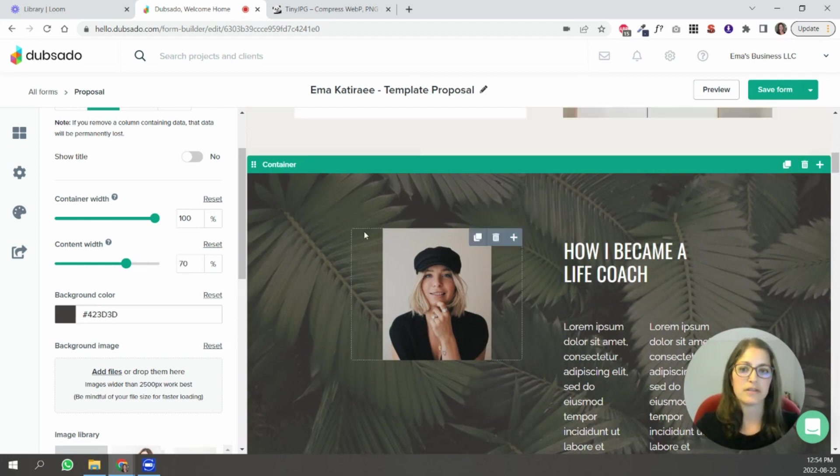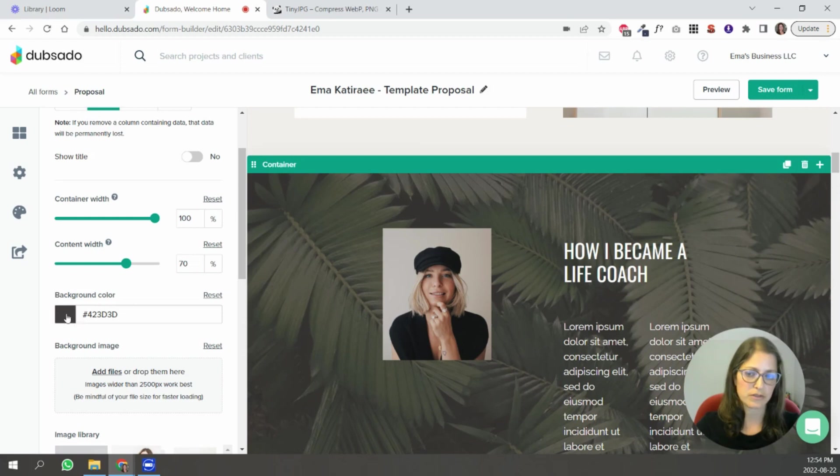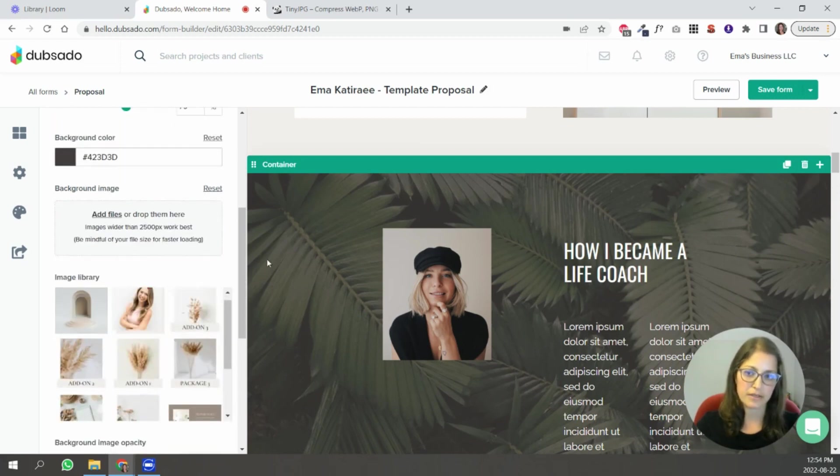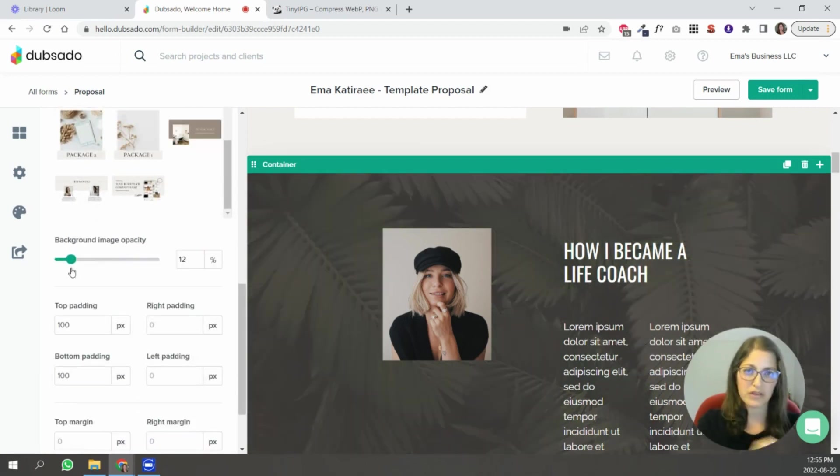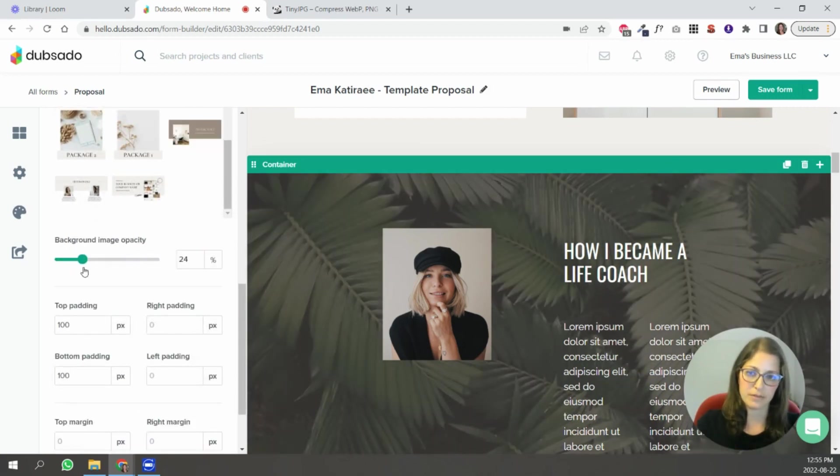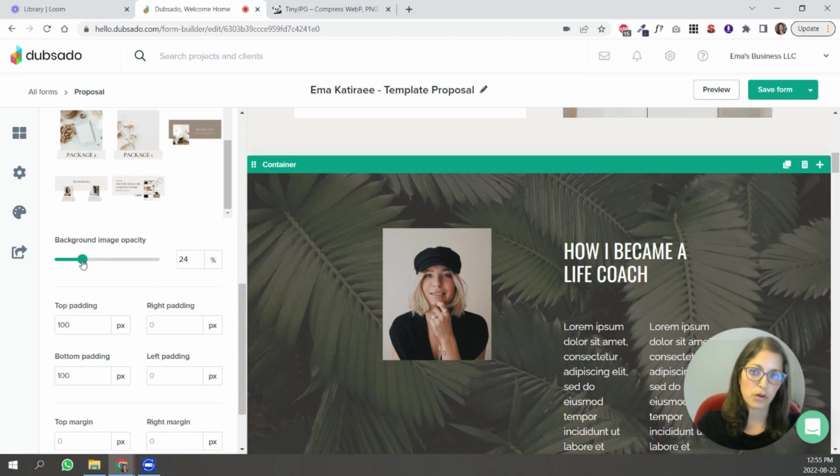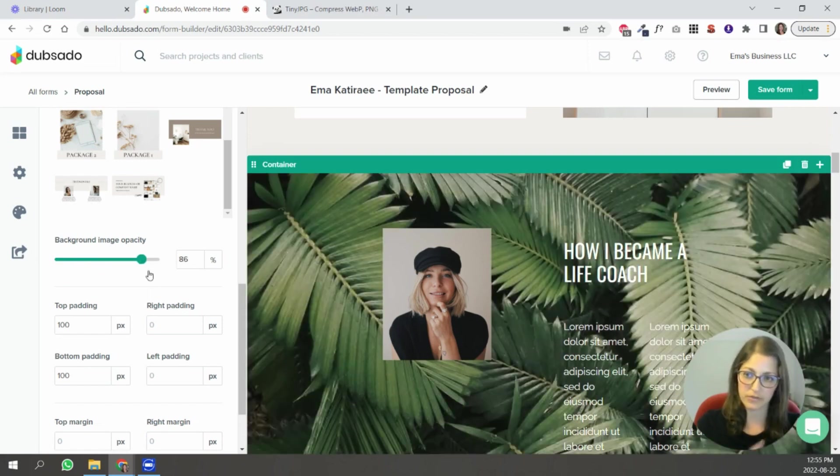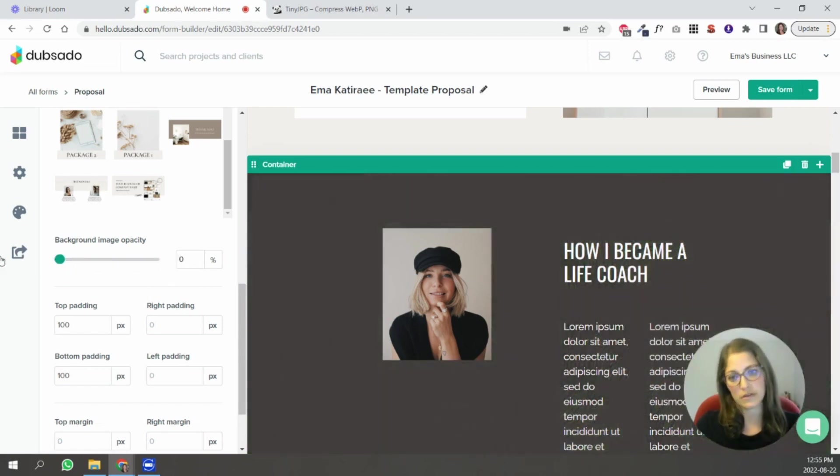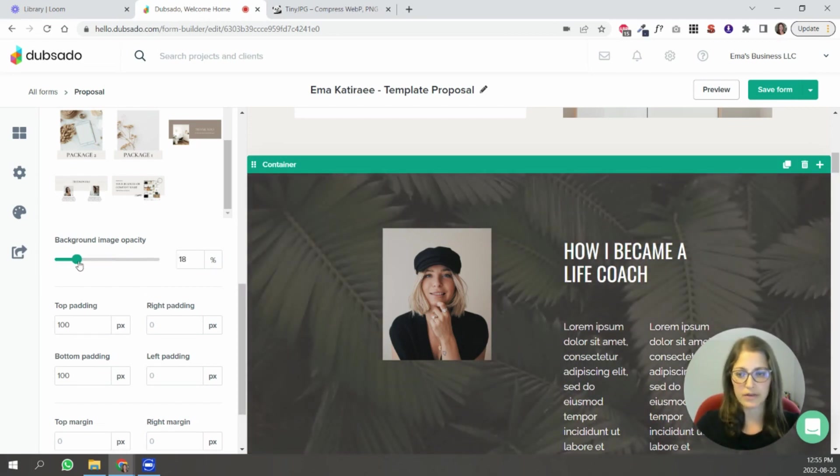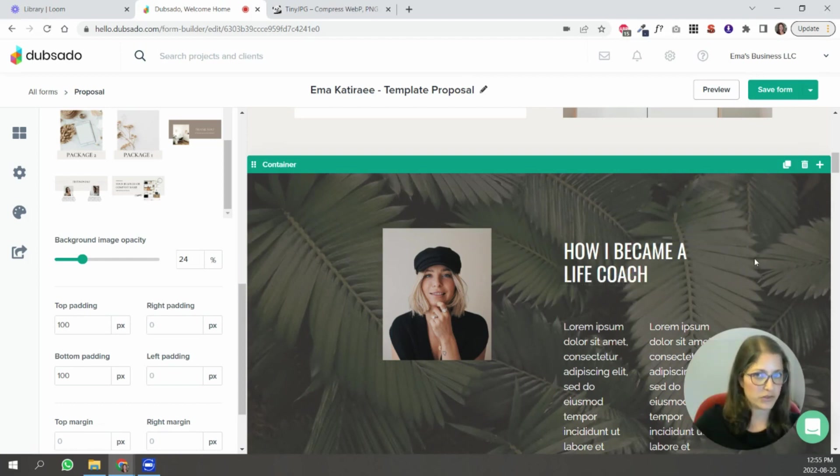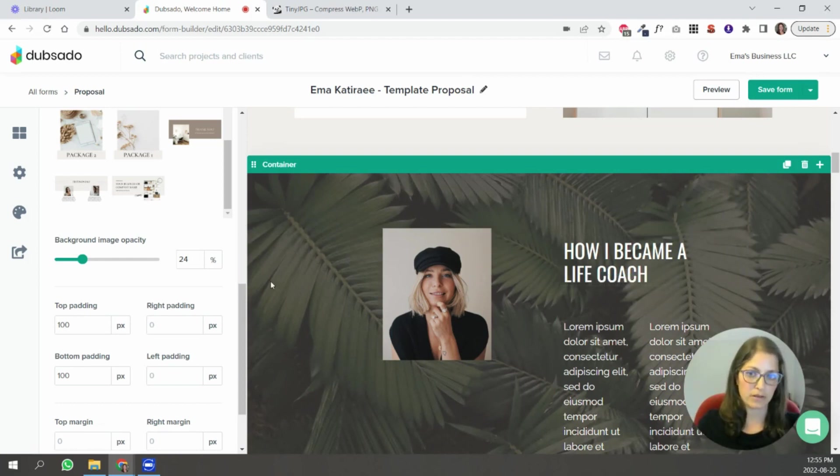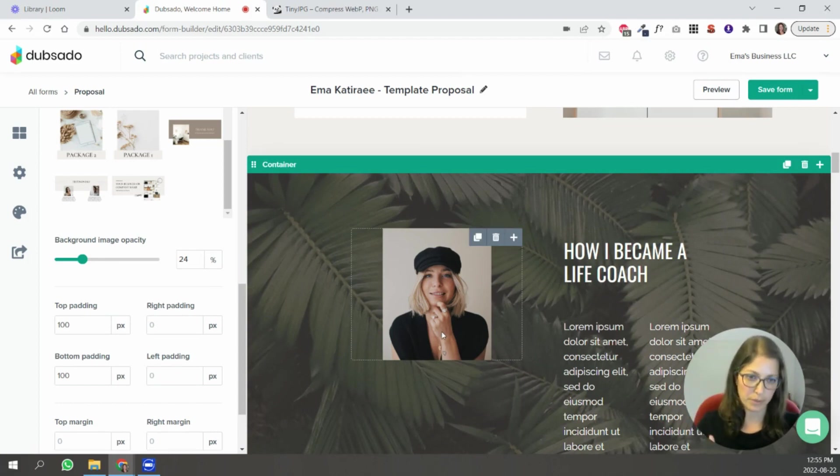So this container has an image in the background so it has a color. So you can see this like dark brown black kind of color and it has an image as well. So you can see it has a background opacity of 24%. If you scroll all the way to 100 you're just going to see the photo. If you scroll all the way to zero you're only going to see the color. So that's why I kind of left it somewhere in between where the color of the photo kind of starts to turn into that background color. So it matches the rest of the form.